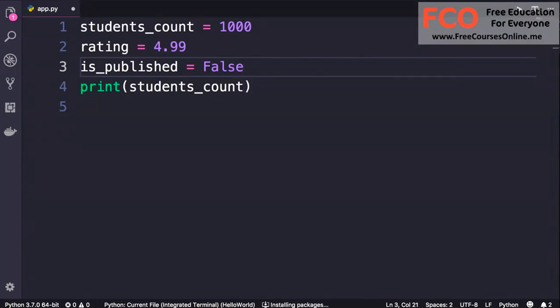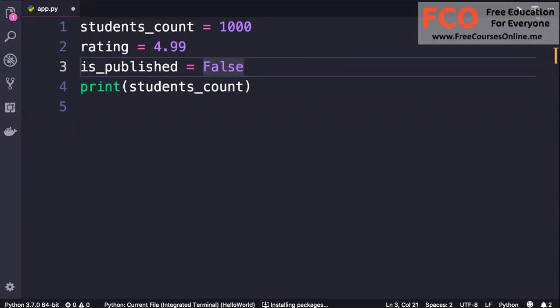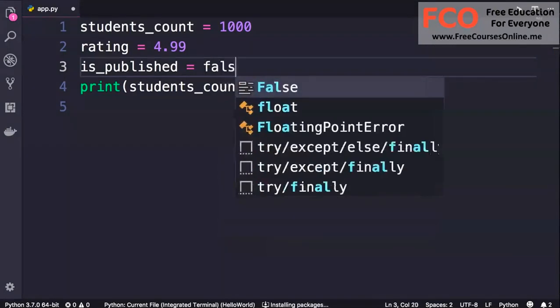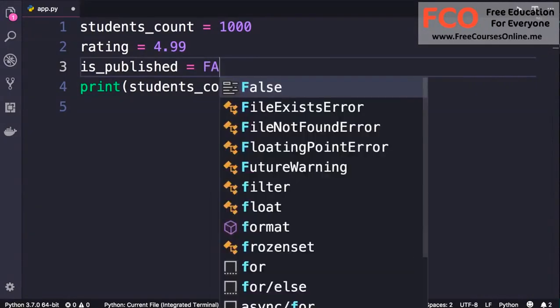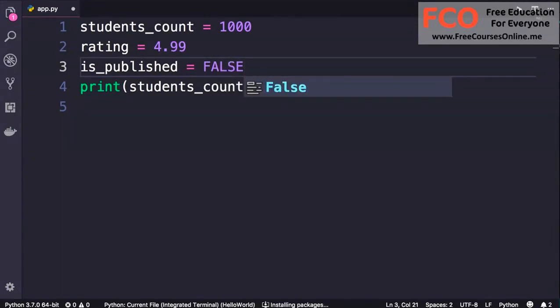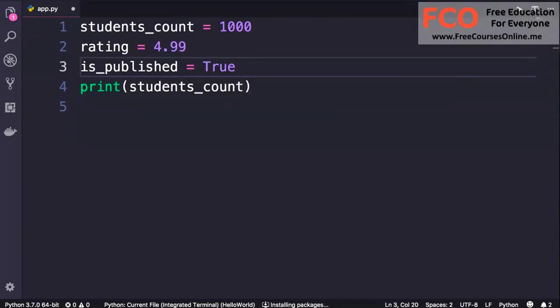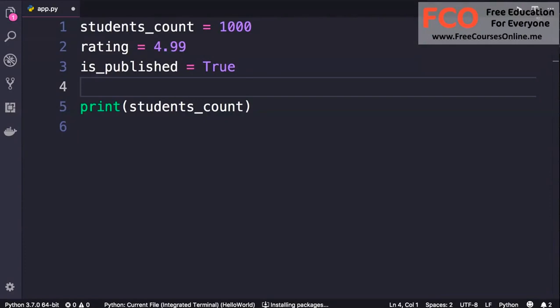So these are the boolean values. Now take into account that Python is a case-sensitive language, which means lowercase and uppercase characters have different meanings. So boolean values should always start with a capital letter like what you see here. If we type false with lowercase, these are not accepted boolean values in Python. Only what you see here is a valid boolean value, so False or True.